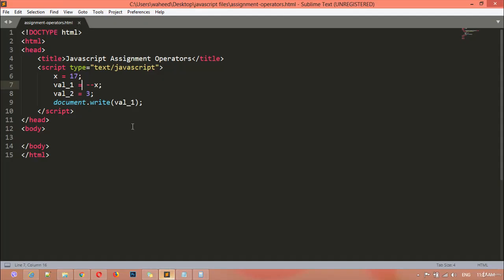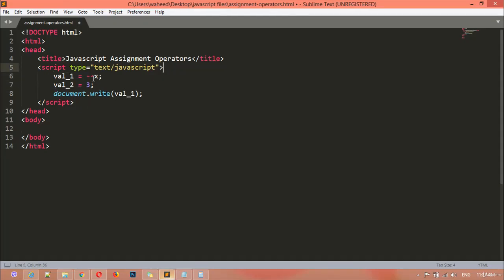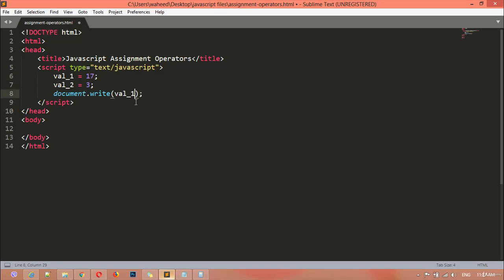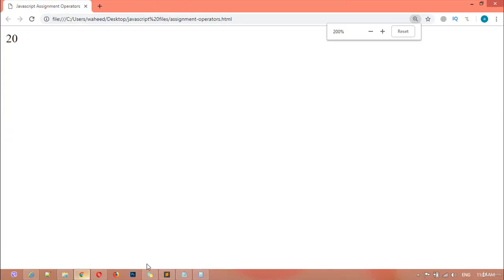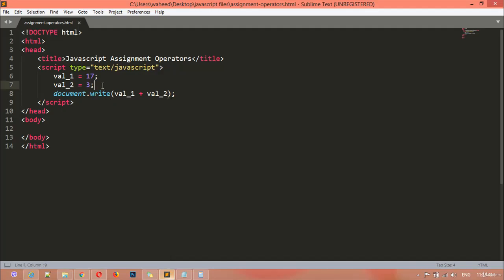I'm going to remove this variable because we don't need it for this, and here I am assigning a new value: 17. And val_1 plus val_2 — this is just the result. We can save this and refresh. I'm going to zoom in for you.